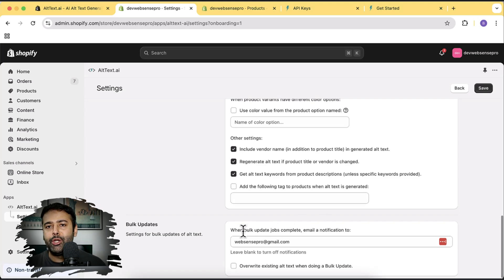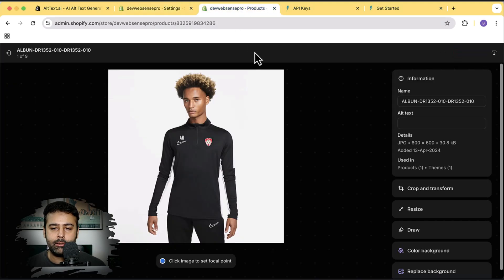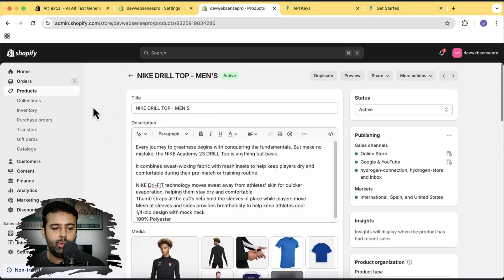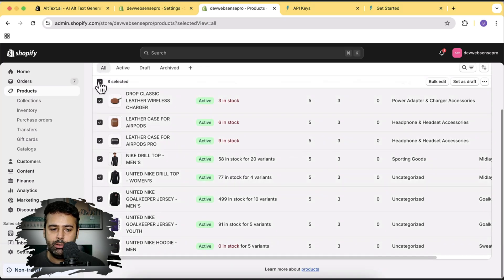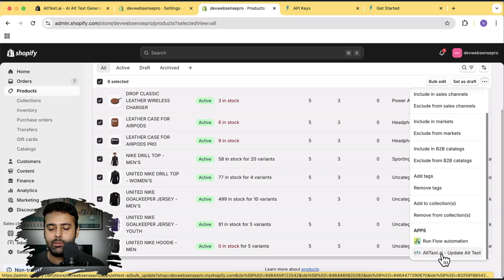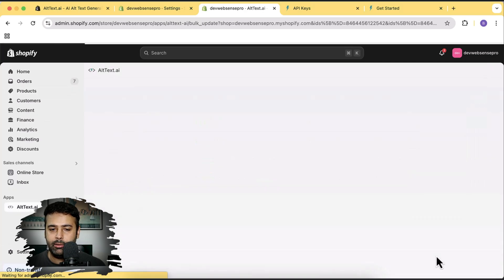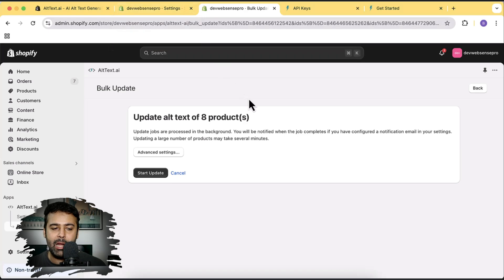For bulk updates — if you want to update alt text for all images at once — you'll be notified by email. To bulk update, go to Products, select all items using the checkbox, click the three dots menu, scroll to the bottom, and you'll see the option 'Alt Text AI: Update Alt Text.' Click that button and it will update alt text for all of your products at once. You might have hundreds of thousands of products — it's really easy with just one click.